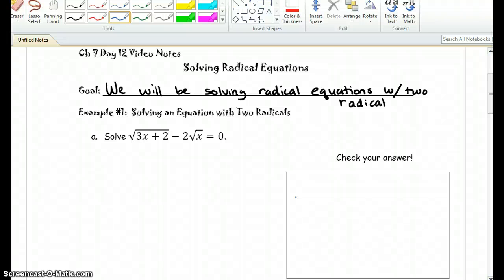Hello everyone, this is Mrs. Pagan. In today's lesson, we will be solving radical equations with two radicals. We have solved these problems before with one radical, but now we're going to go ahead and spice it up a little.